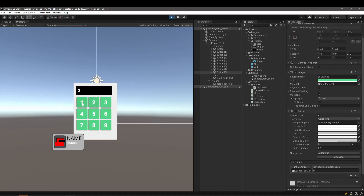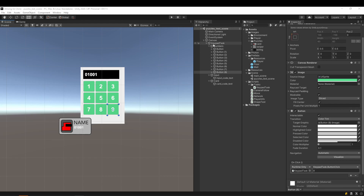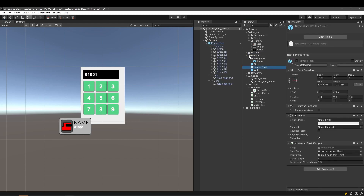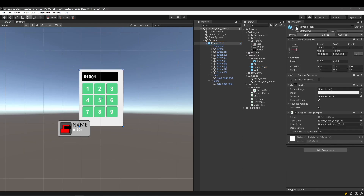Let's test it. The first two inputs will be failures while the last one works. The numbers are randomly generated each time you run this. Let's make the keypad task a prefab by dragging and dropping it from the hierarchy to the project. Finally, we will disable it since we have finished.